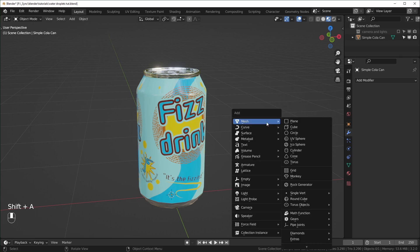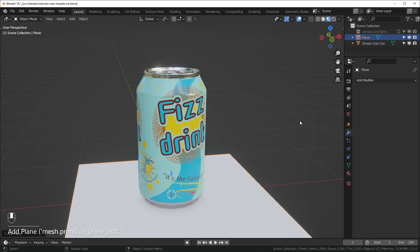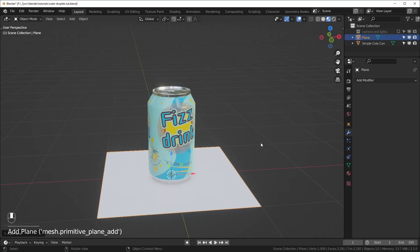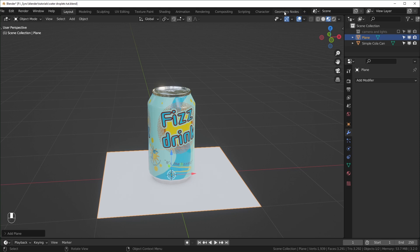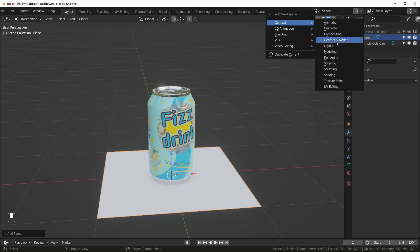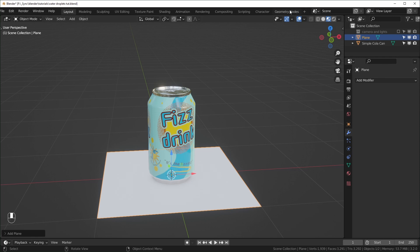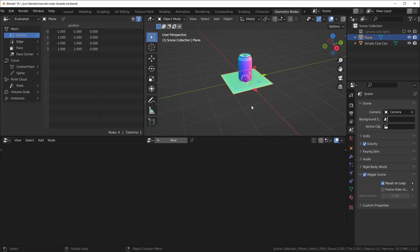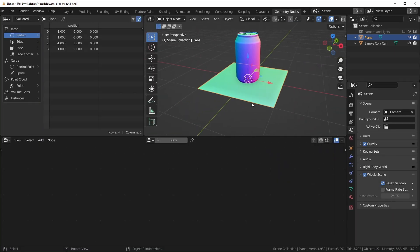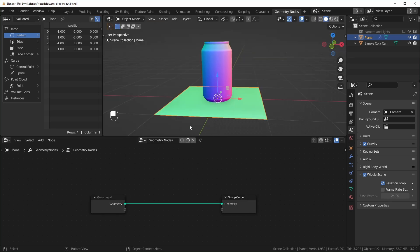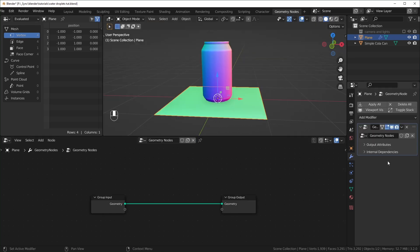But let's just add a plane with Shift-A, add a plane right here, and now we can go into the Geometry Nodes workspace up here. If you don't see this up here, you can just click the plus, and it should be under General right there. So let's go to the Geometry Nodes workspace. Now with the plane selected, you want to click New right here, and that will add this new Geometry Nodes tree as well as the modifier right here.